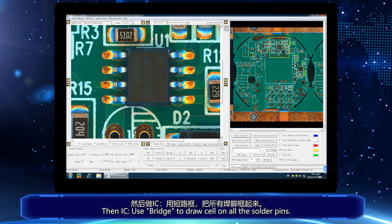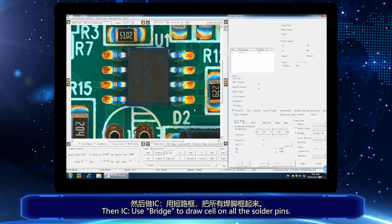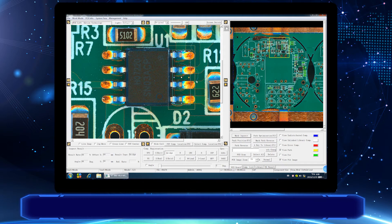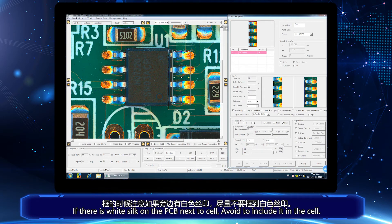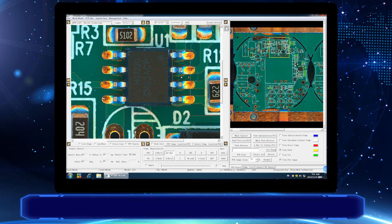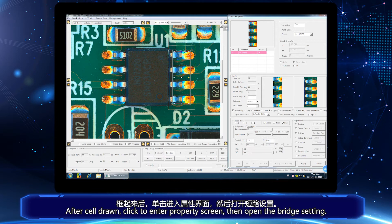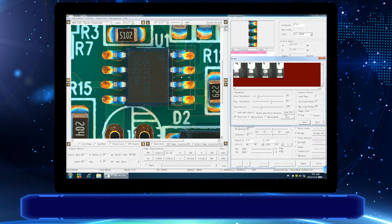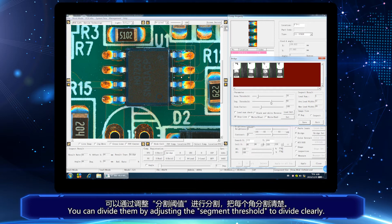Use copy to the same component and draw a new one for different ones. Then use bridge to draw a cell on all the solder pins. After the cell is drawn, click to enter the property screen, then open the bridge setting. If there are pins that are not clearly divided, you can divide them by adjusting the segment threshold to divide clearly.